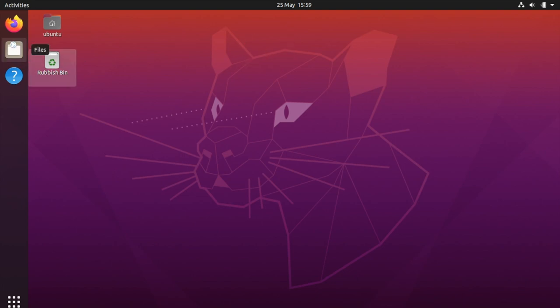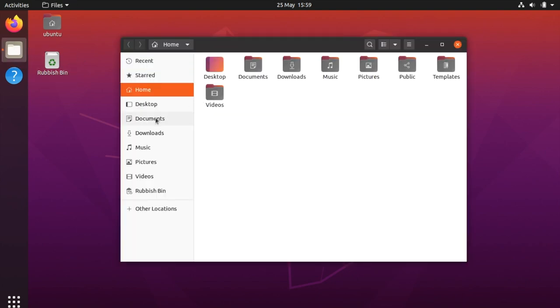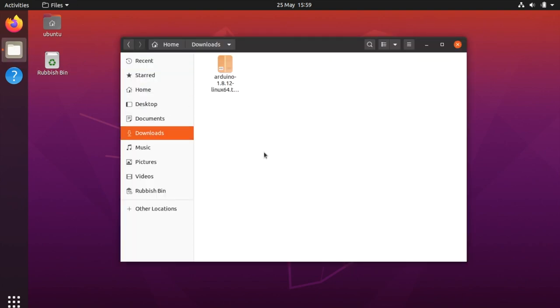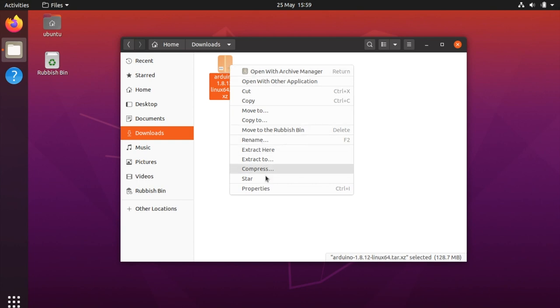Then open up the files and go to the downloads. We should see that we have downloaded a compressed file and we can right click and extract here.